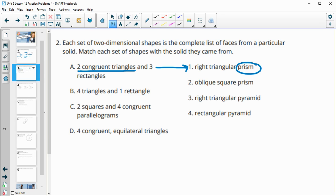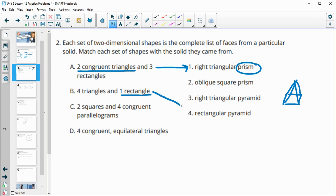Four triangles and one rectangle: this one rectangle is going to be the base, giving us a rectangular base. All the sides go up to one point, making them all triangles. So this is going to be a square or rectangular pyramid. So this is number one, and this is number four.